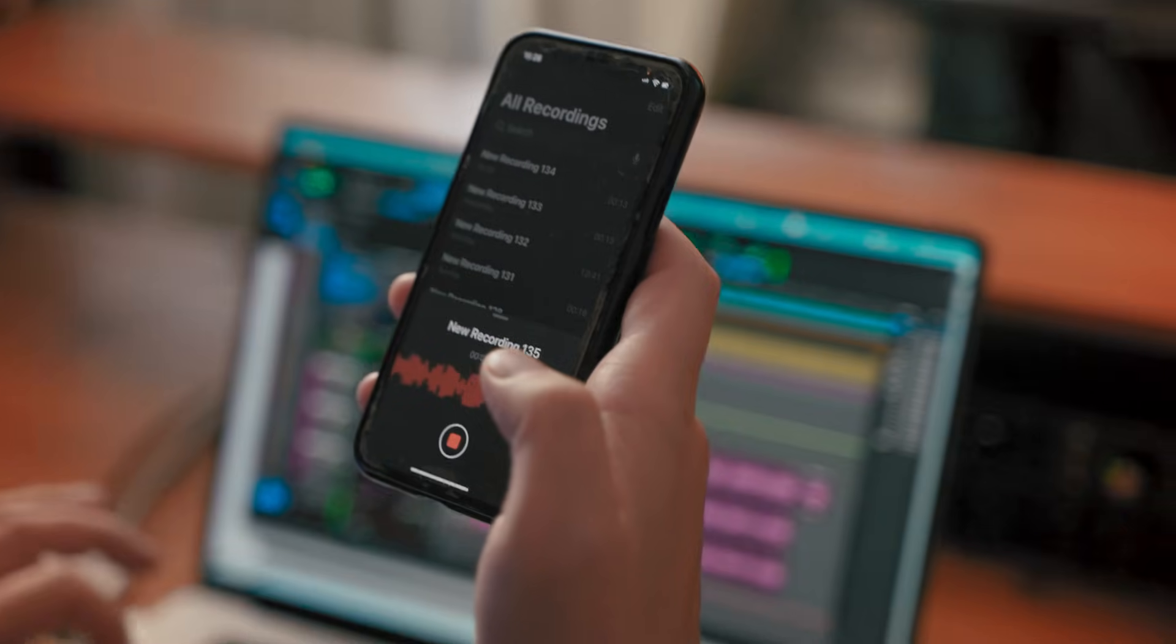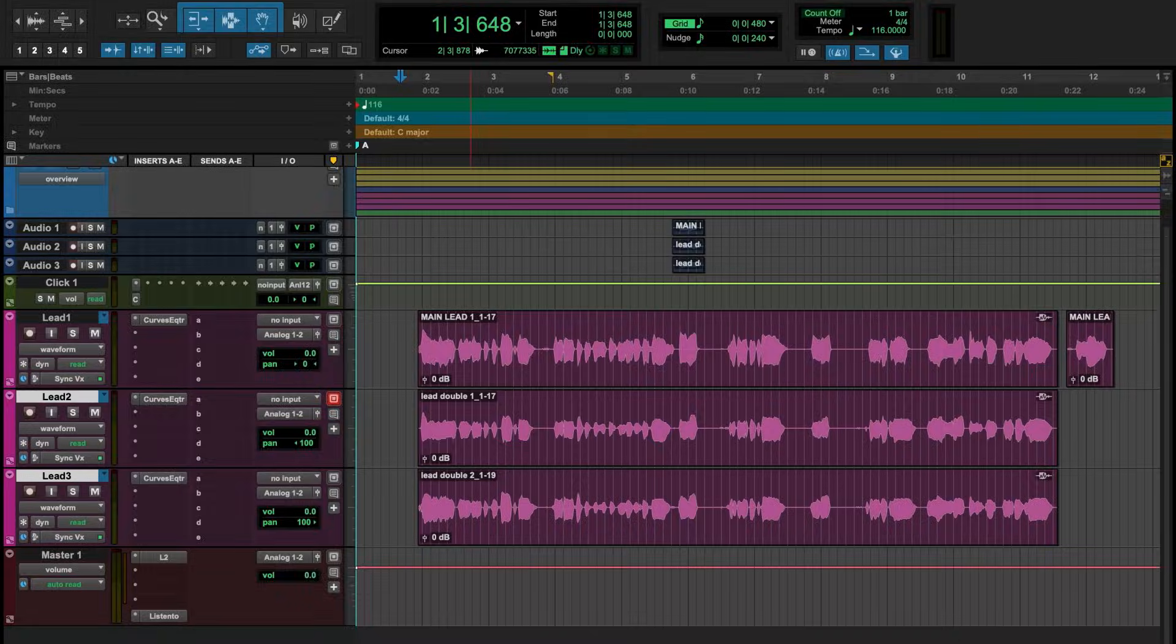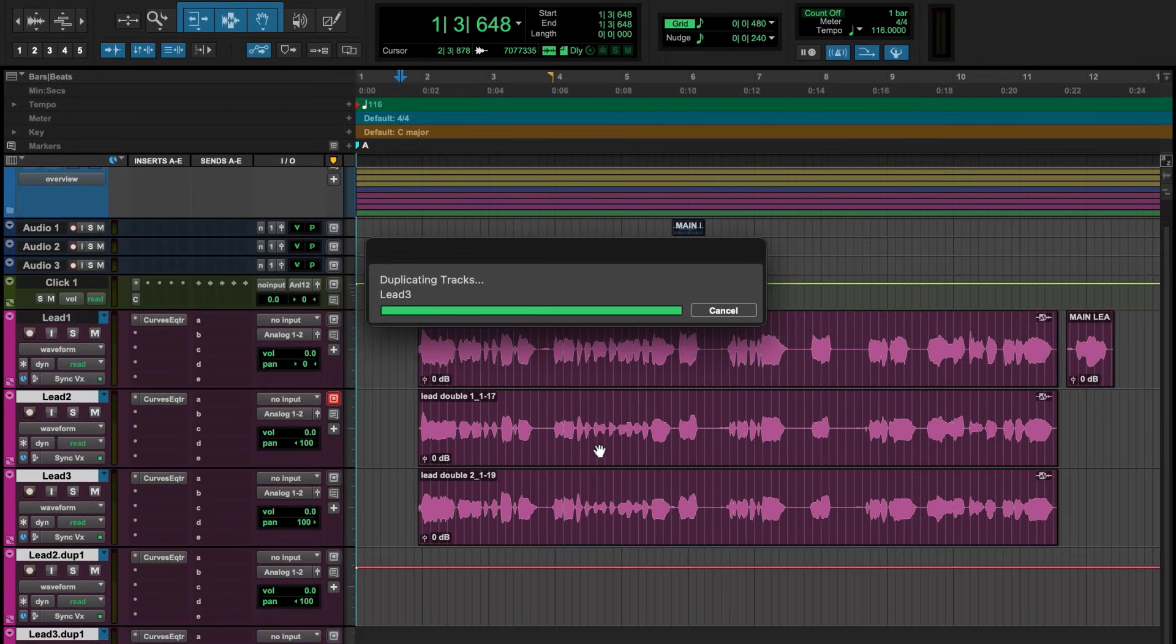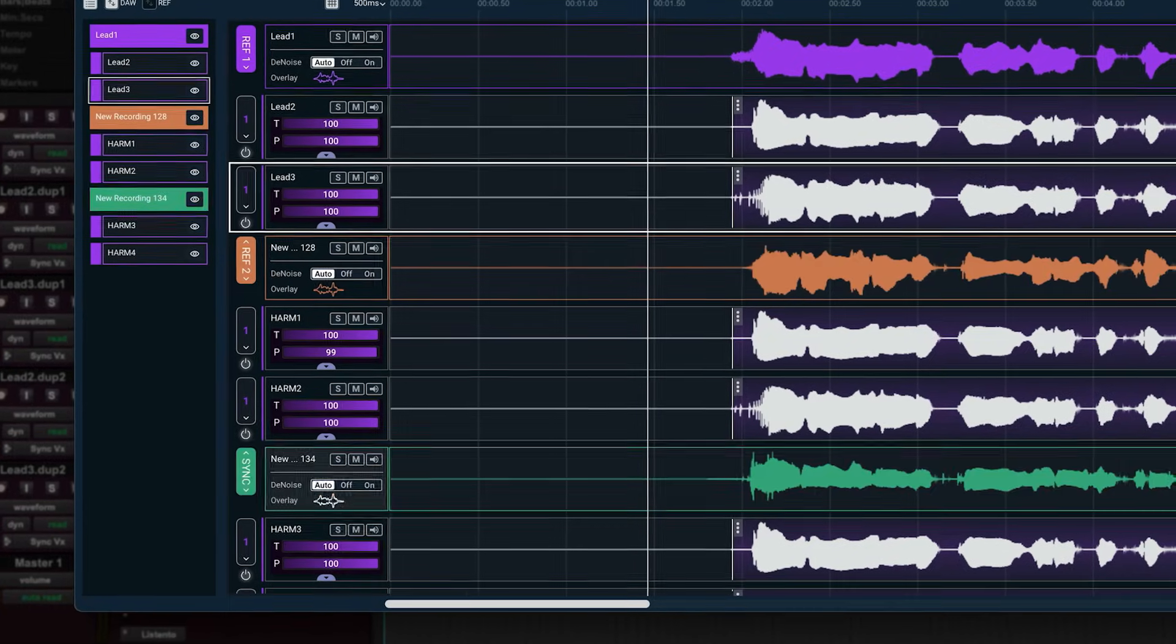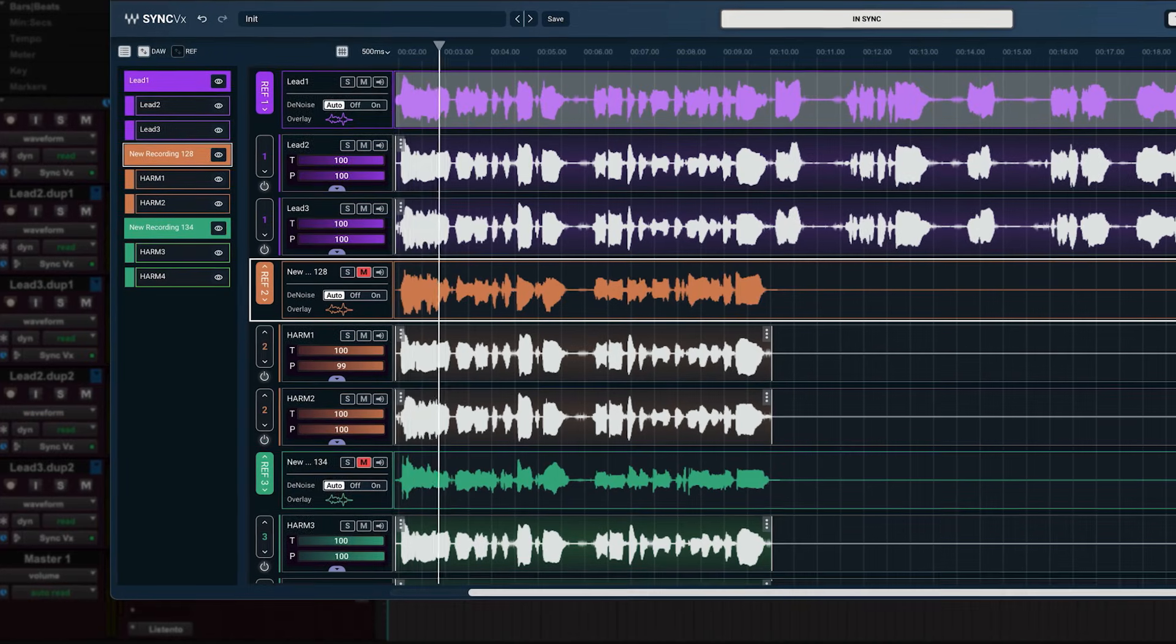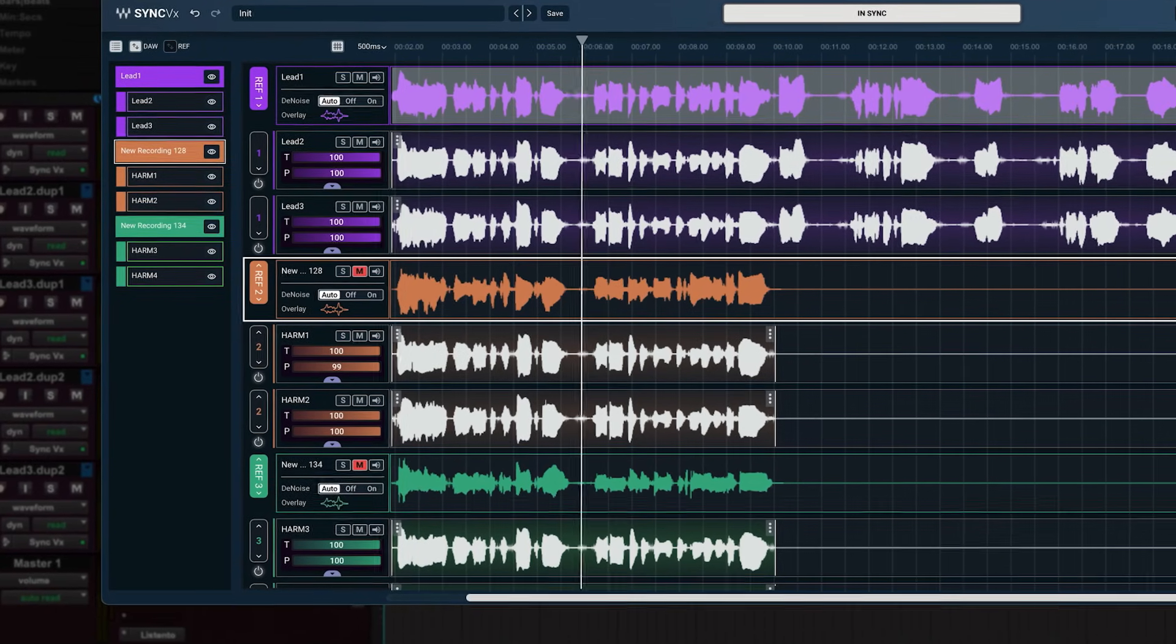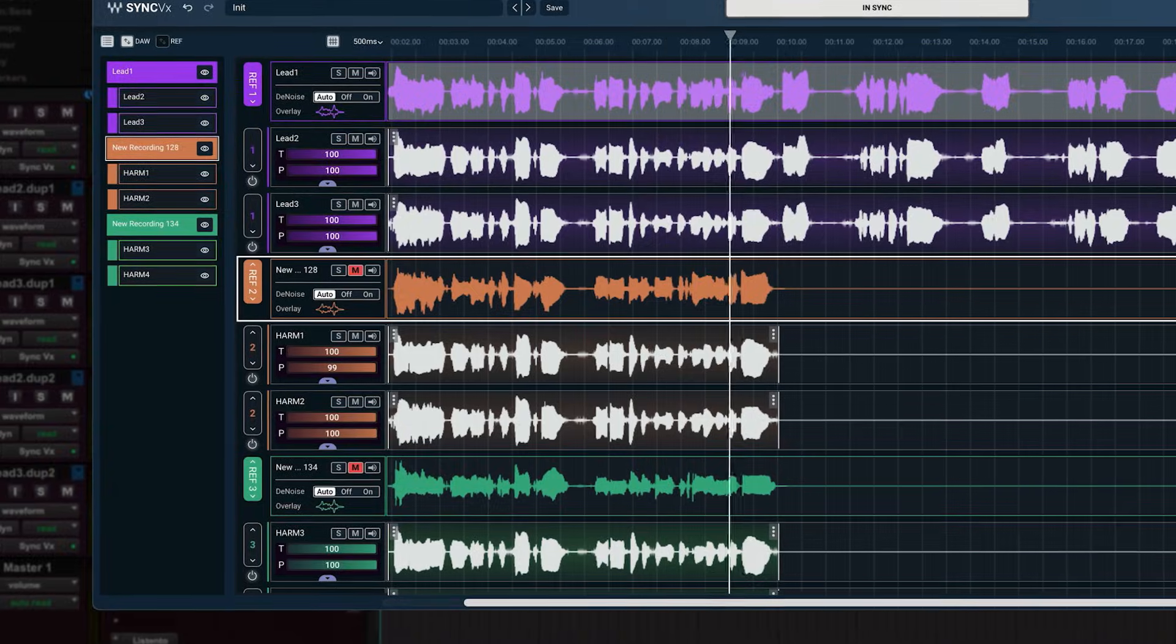I'm gonna airdrop the recordings to my computer and load them directly onto the session. I'm gonna duplicate these tracks twice, one for each harmony. And I'll use myself as the reference. Of course, I'll mute myself. And there you go. Now she's singing the harmonies with her voice using my voice as a reference. And that's how simple it is to create harmonies, even without the singer in the studio, using Sync VX.